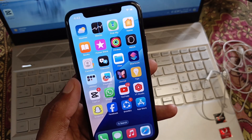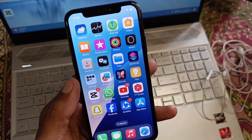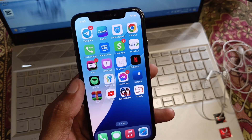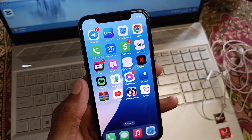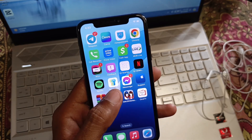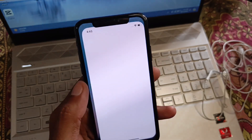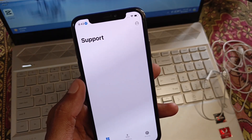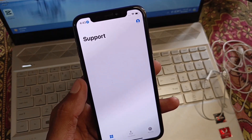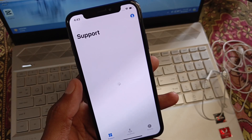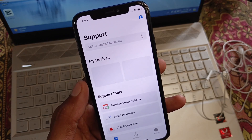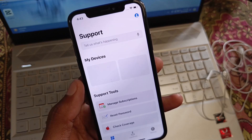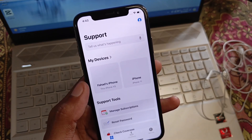If your problem is still not fixed after all these steps, no need to worry. Open the Apple Support app on your iPhone. If you don't have it, open an internet browser and search for support.apple.com.